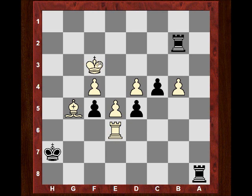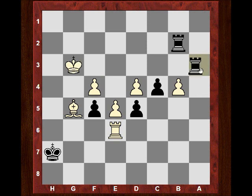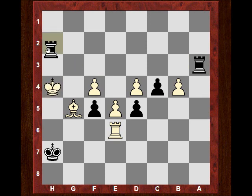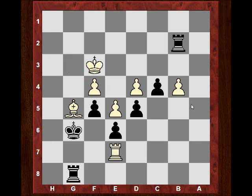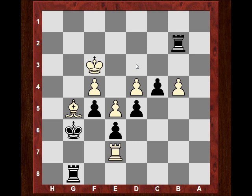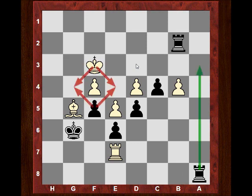We should also look at Kg3 - I think if Kg3, the king's just driven to a mating net basically. The key thing about taking on b2 is actually the coordination again of the rooks being an exchange up, just to weave this mating net with Ra3.